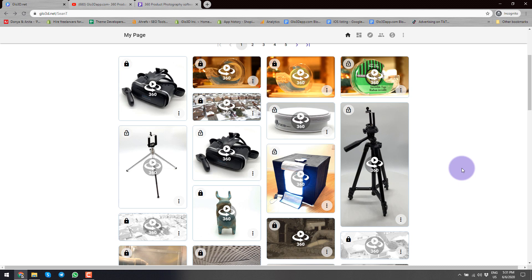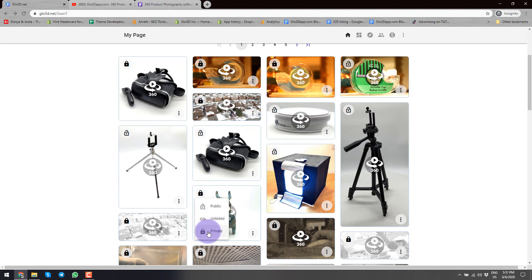Now I'm back at my homepage where I can see my different products. The first thing you need to know is the different privacy statuses. Private — which is what this specific product is — means nobody has access to it. Only when I log into my page will I be able to see them. Other people coming to my page will not be able to see it. Also, if I've already embedded this product somewhere and changed the privacy to private, it will not show anywhere that this product is embedded.